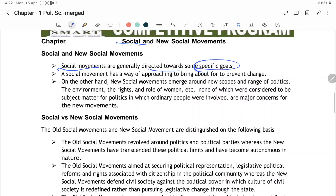Social movements ka main ek specific goal hota hai. A social movement has a way of approaching to bring about or prevent change — ye chahati hain ki changes hon in the society. Social movements emerge new scopes and range in politics, environment, the rights, the role of women — none of which were considered the subject matter of politics before. Common people, general people are involved; there is a major concern for new movements.